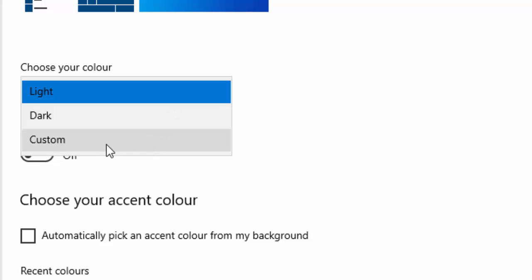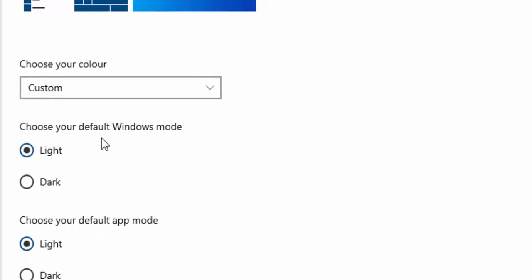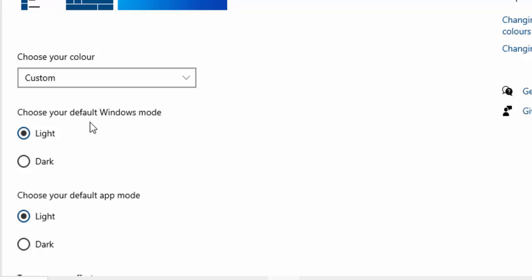So move your mouse over custom and left click once. You've got two options here. You've got choose your default Windows mode or choose your default app mode.